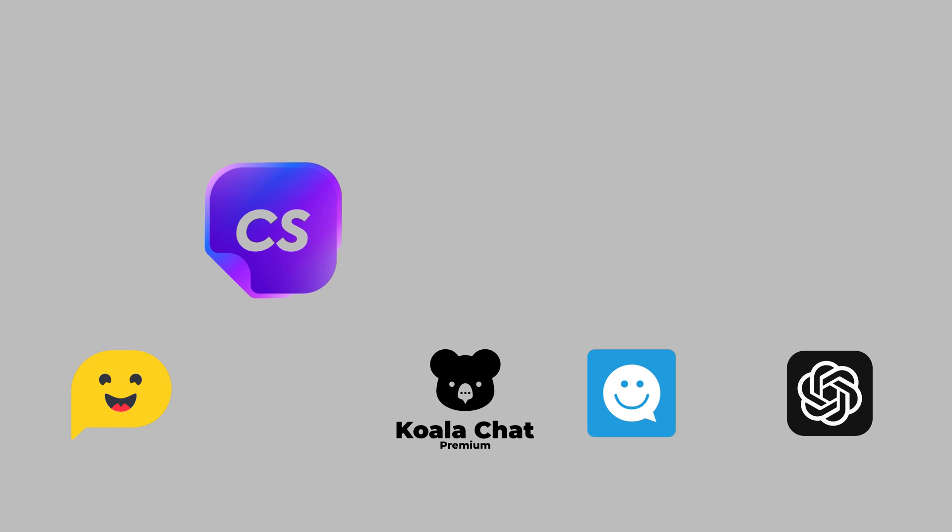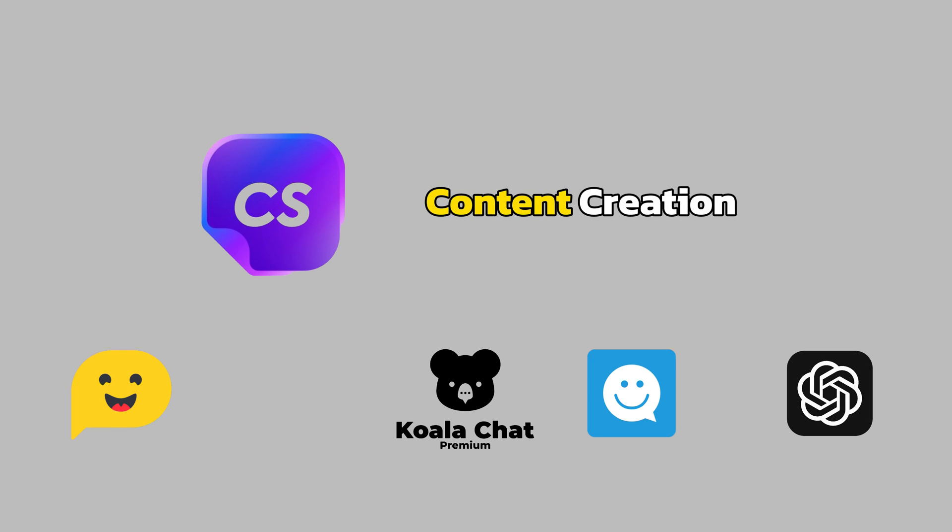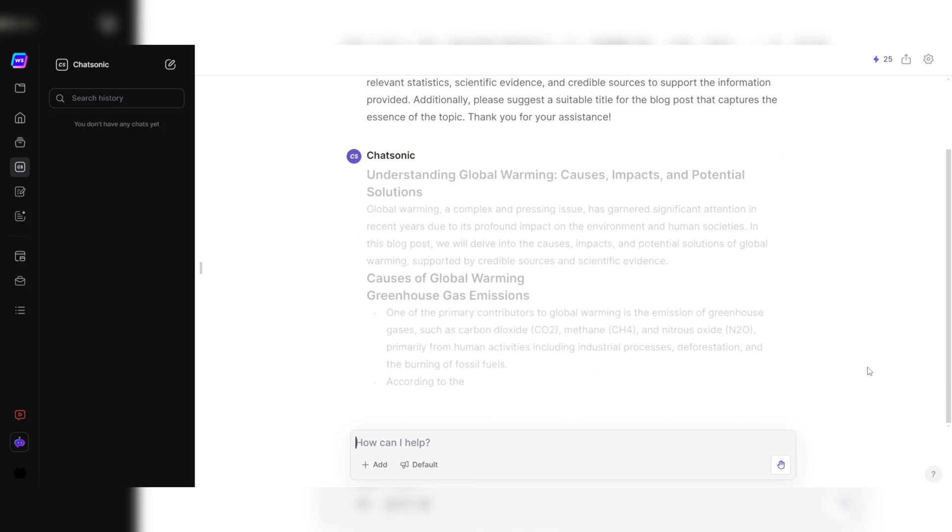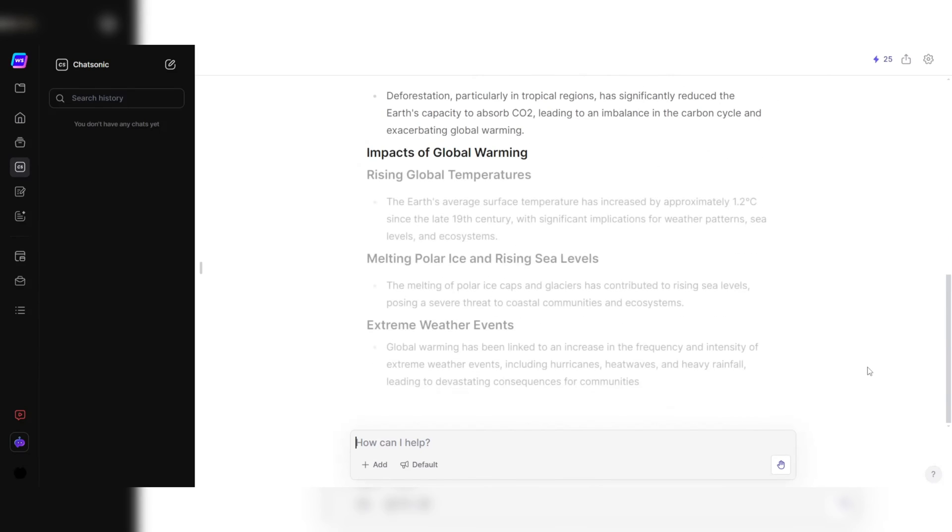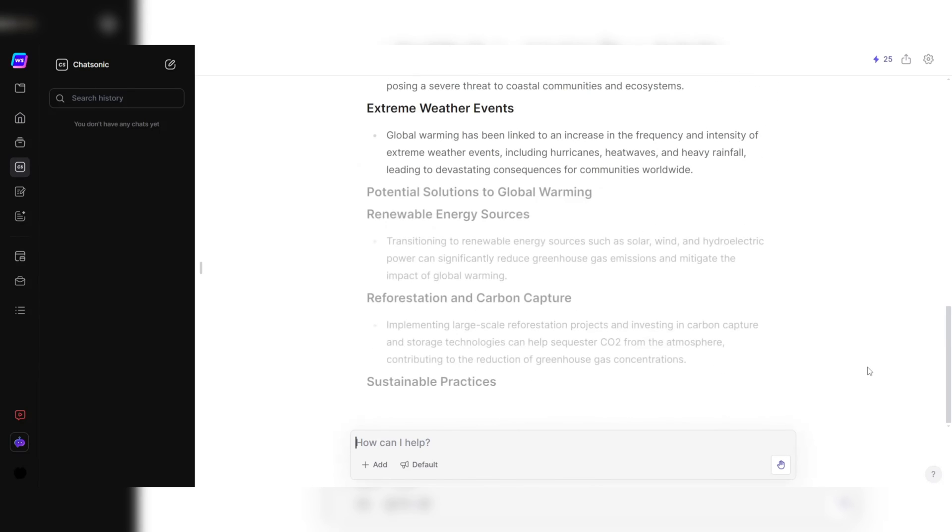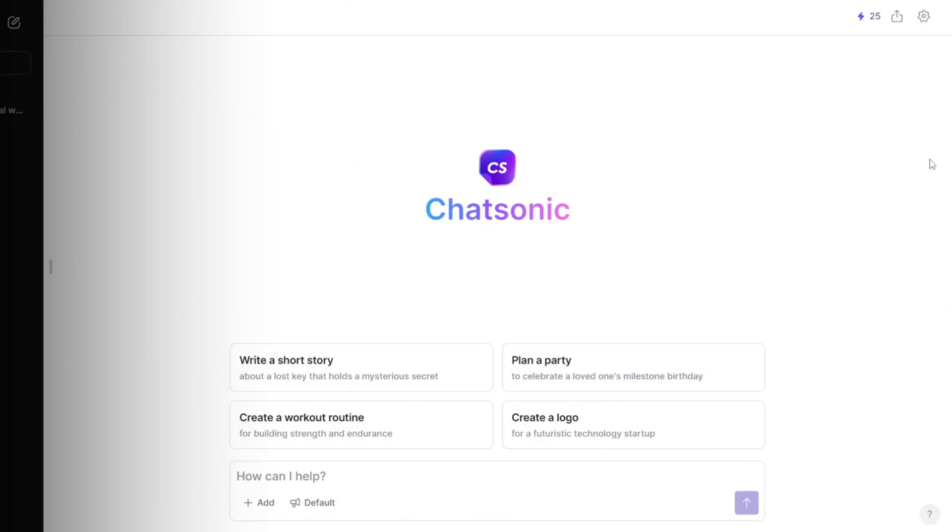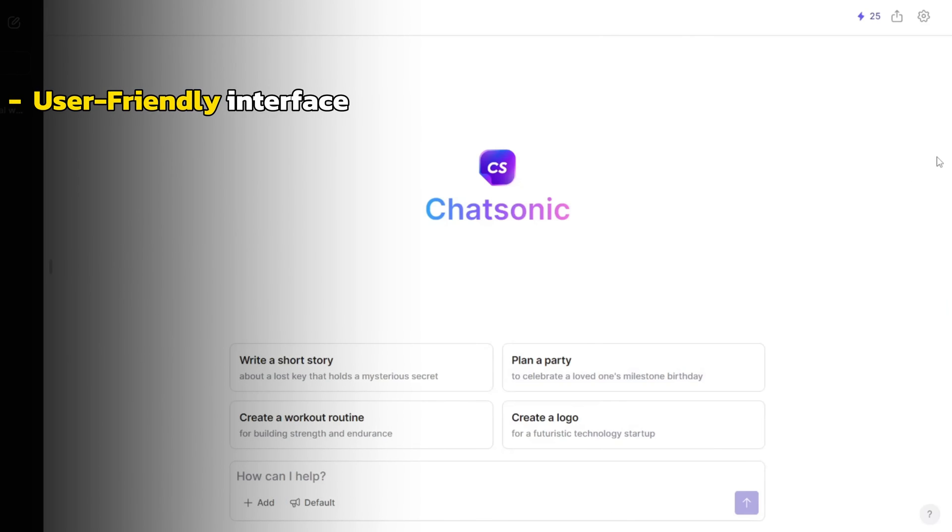In conclusion, Chatsonic stands out as the ultimate chatbot for content creation, offering a seamless and efficient solution for generating high-quality content. Its user-friendly interface,